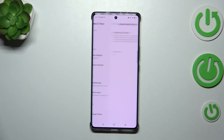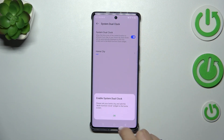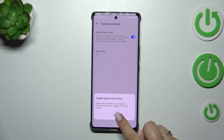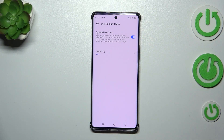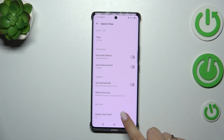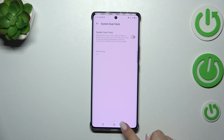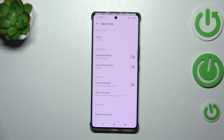You can also decide whether you want to use the dual clock. You can turn it on right here and choose your home city. Your device will then display two different clocks on the home screen.